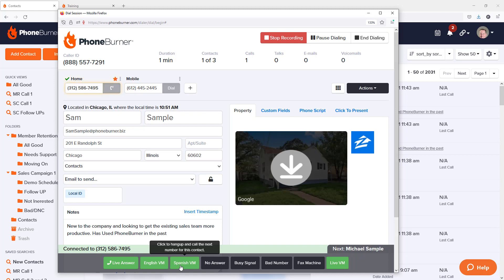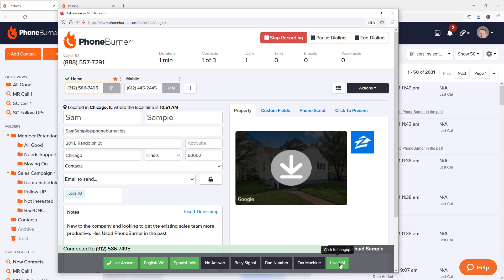Once I'm done leaving my voicemail, like, hey, this is Jeff, give me a call back. I've got something really important to tell you. My phone number is, once again, my phone number and my name is Jeff. Give me a call back. Now once I finish the voicemail, I click the live voicemail button.